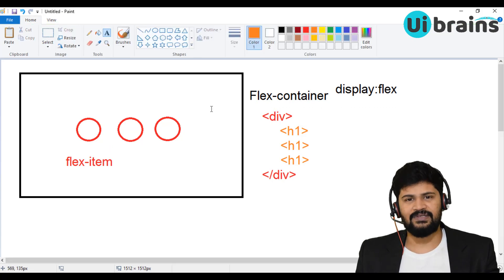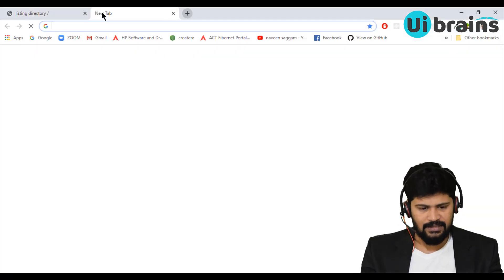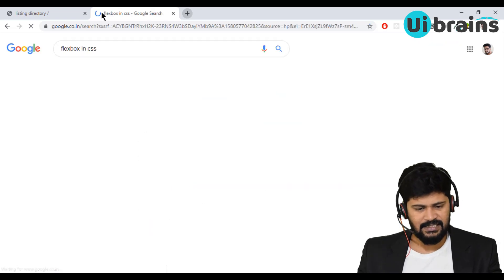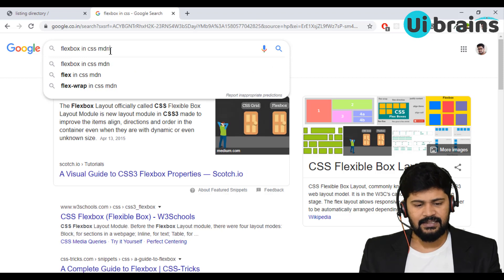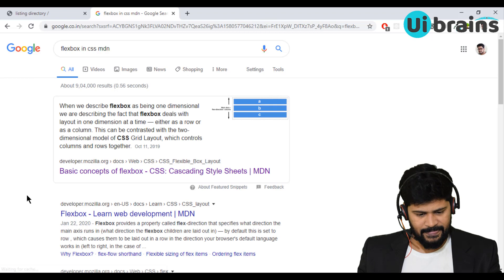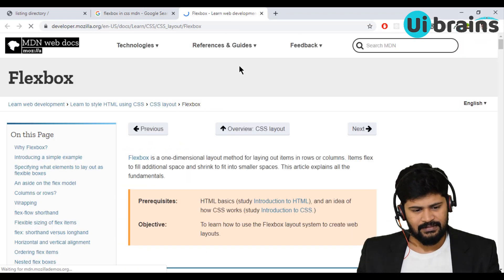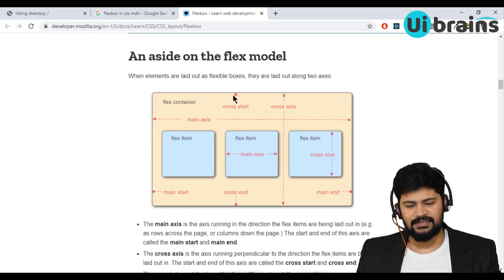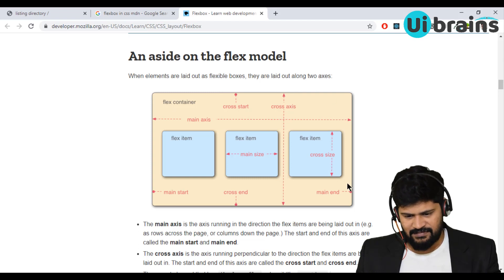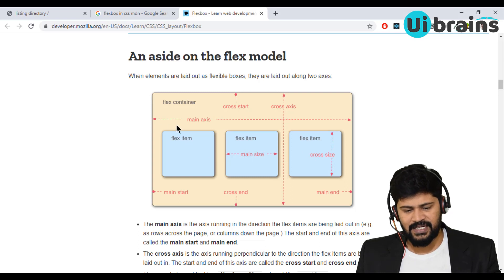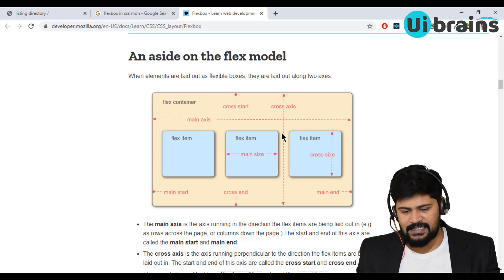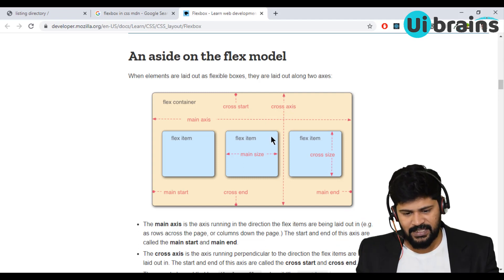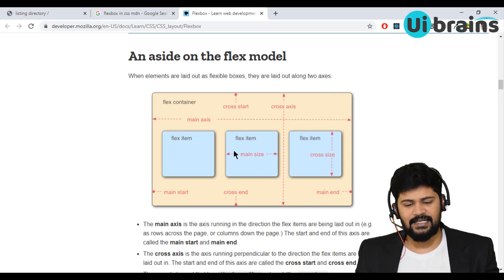Let me also show you the official documentation on how the Flexbox concept works. Let me go to Google and search for Flexbox in CSS. You can search MDN — the official Mozilla Developers Network for CSS. Here it is: Flexbox. So the whole thing is the flex container, inside which you have flex items. These flex items can be arranged on a main axis as well as a cross axis. The main axis is the horizontal axis, and you can adjust them with start, center, and end positions.